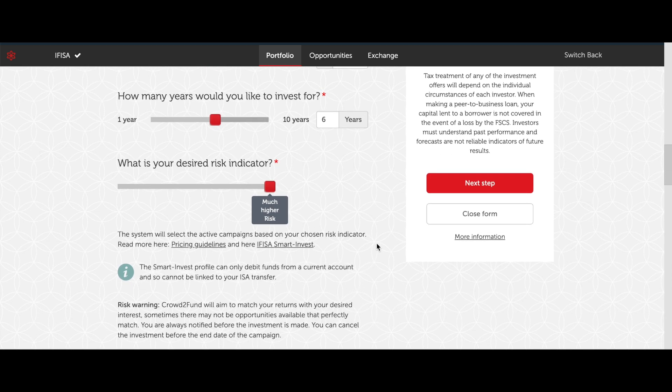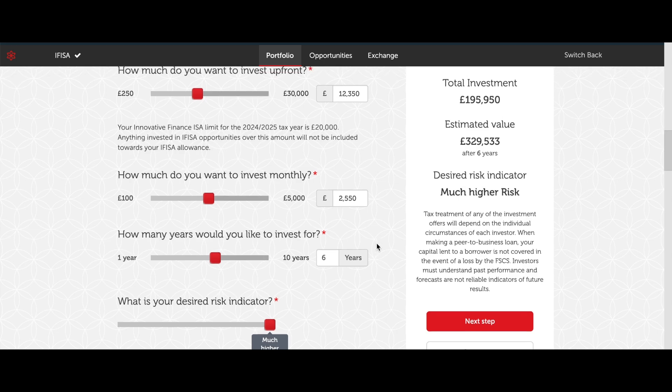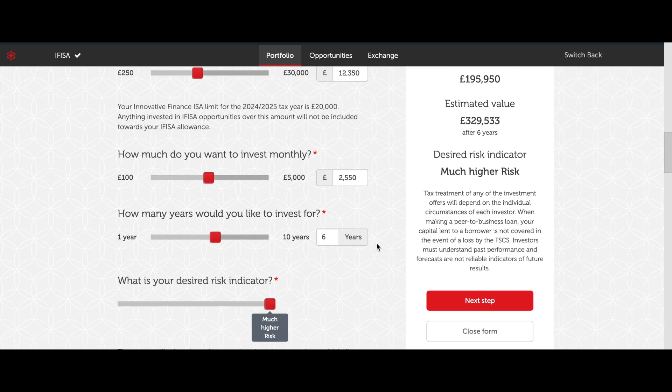Ready to make your investing smarter and simpler? Start using Smart Invest today, because your investments deserve to be as smart as you are.